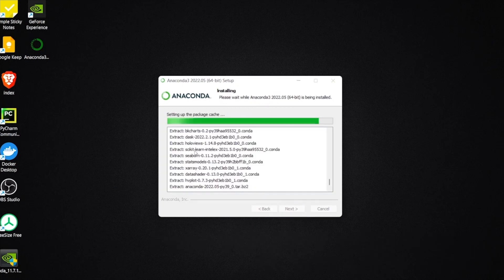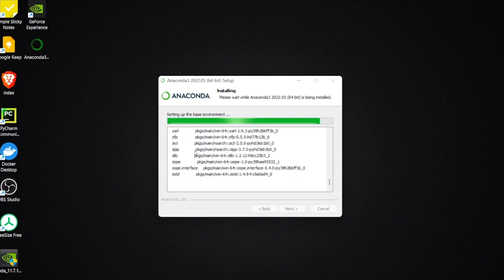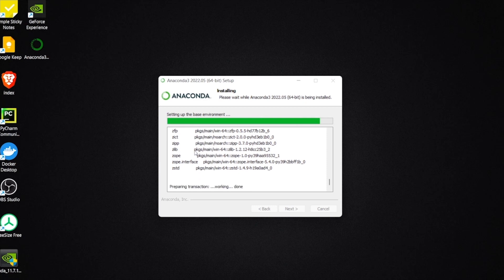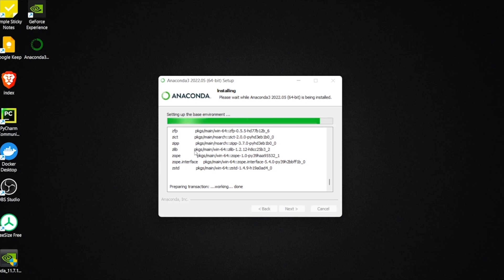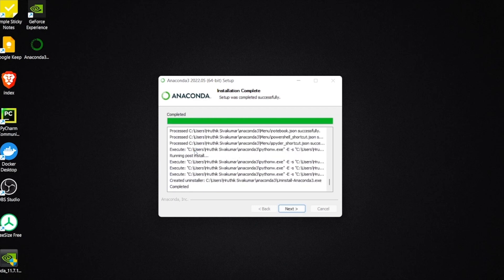I've selected just me on this screen. Check the box that says Add Anaconda 3 to my path environment variable. The Register Anaconda 3 checkbox can be left unchecked. Doing this may remove the installers of default Python. Click Install. Once the installation is complete, we can click on Next and Next again.